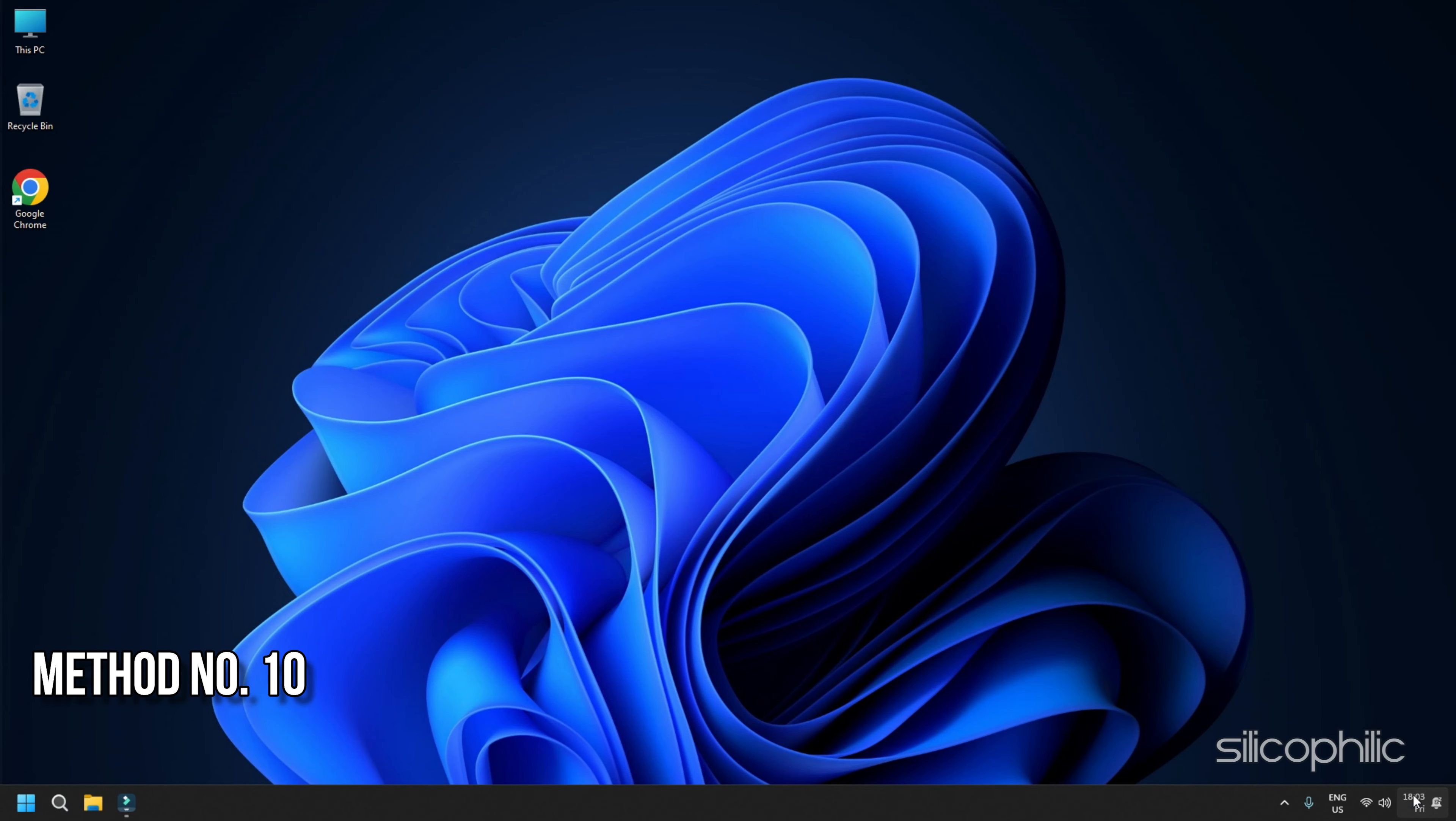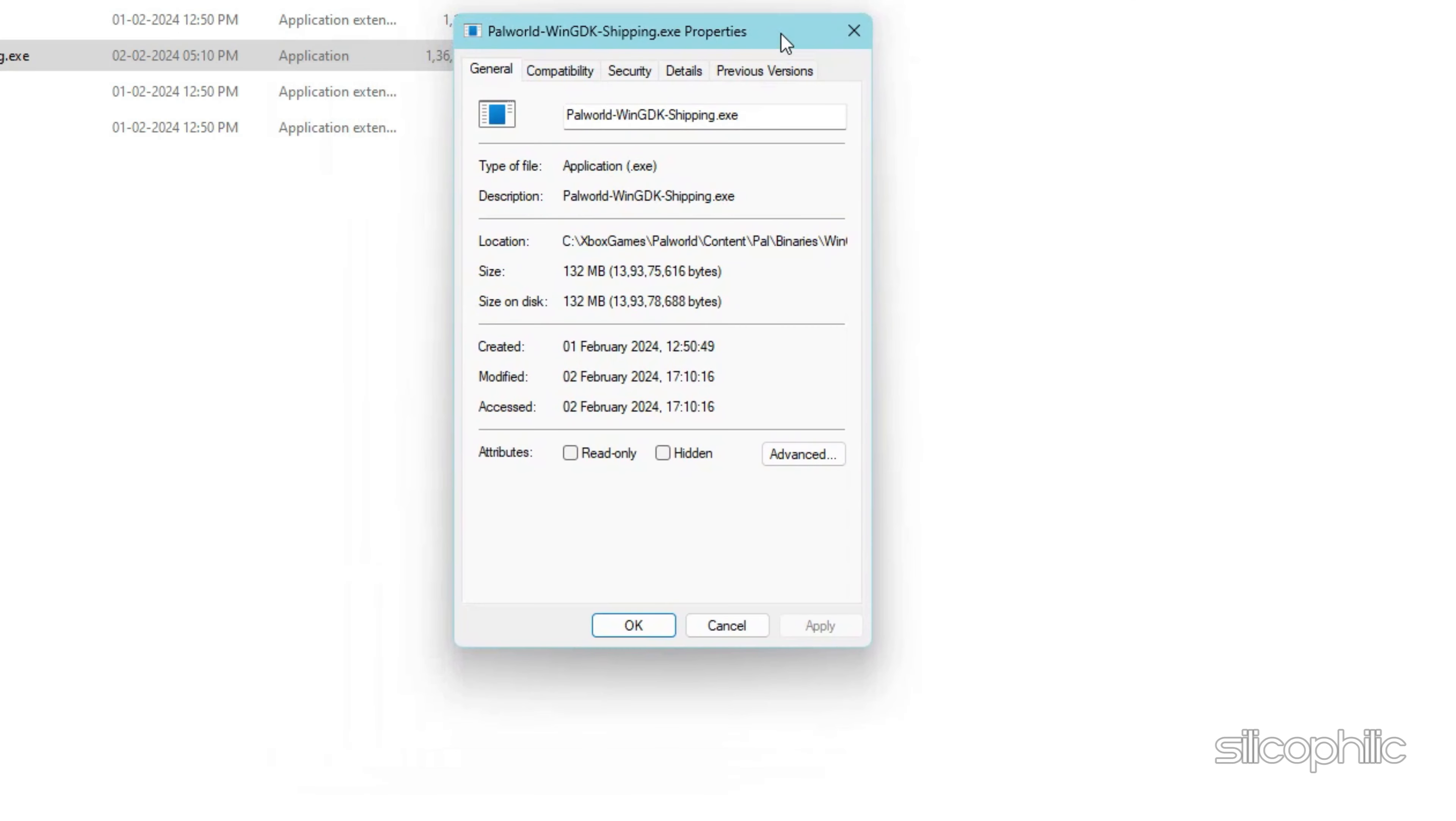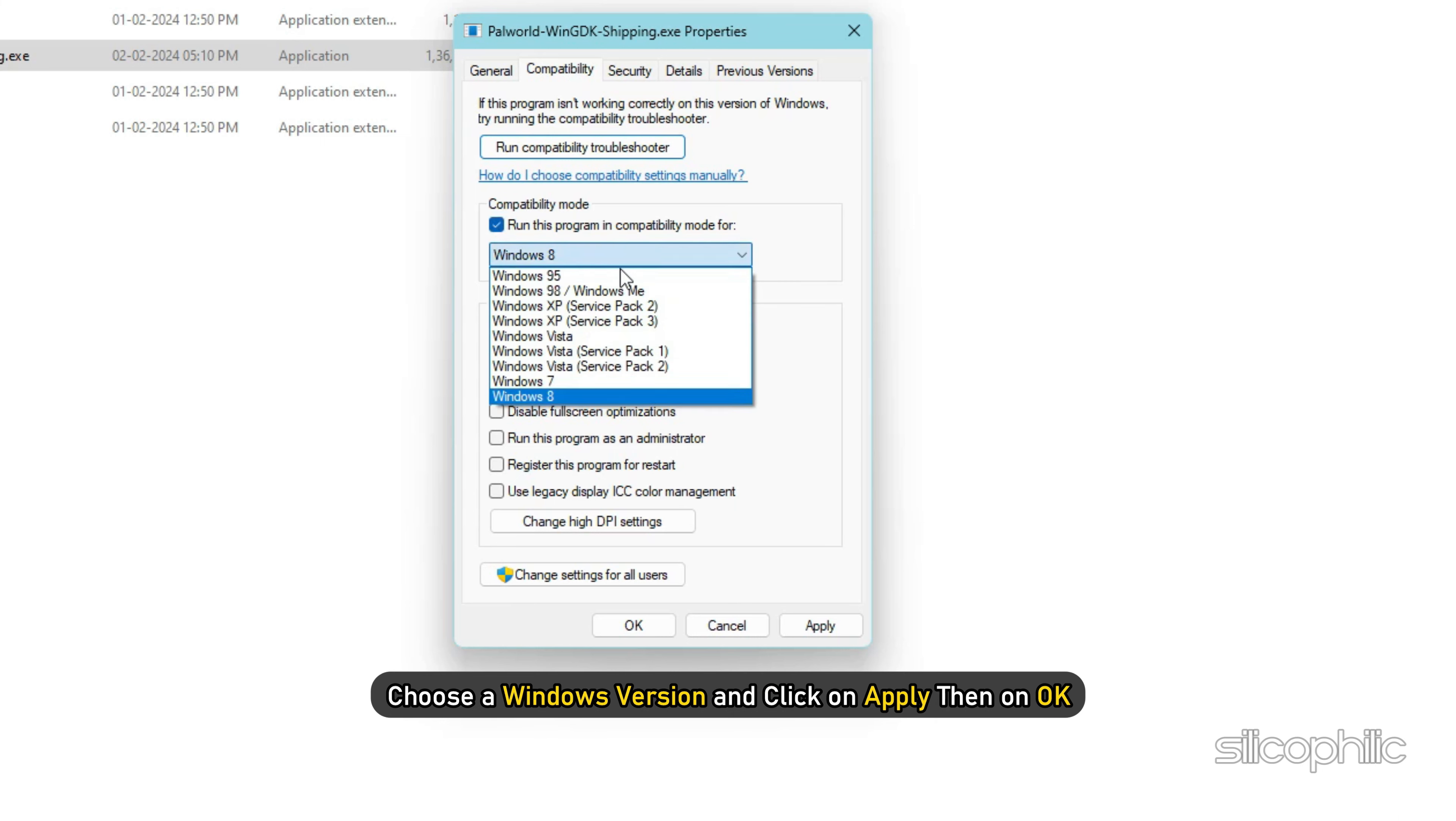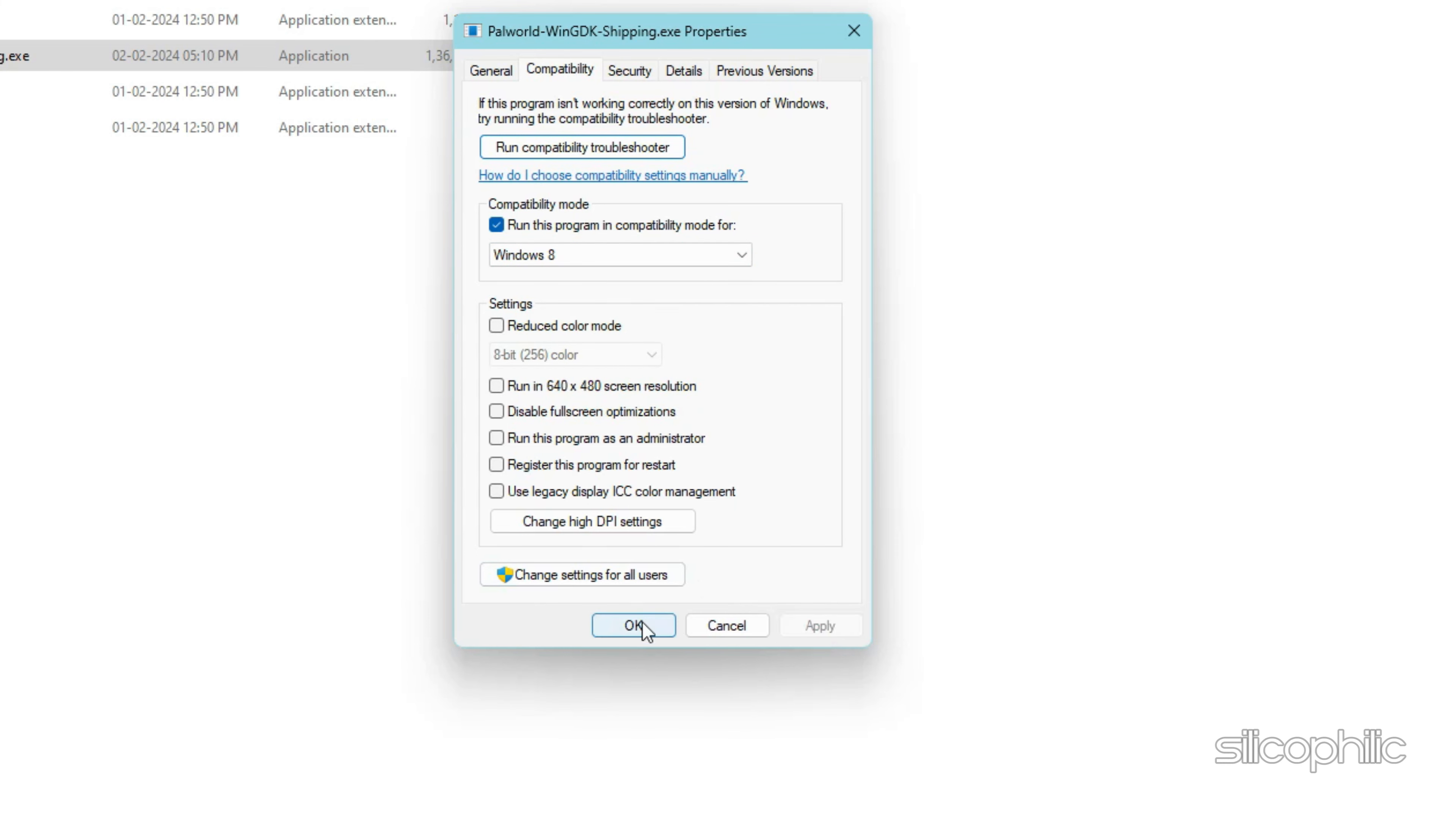Method 10: Change the Compatibility mode. Open the Game Properties as shown in the previous step. Then go to the Compatibility tab. Check the box for Run this program in Compatibility mode for the option. Select a Windows version and click on Apply and then on OK.